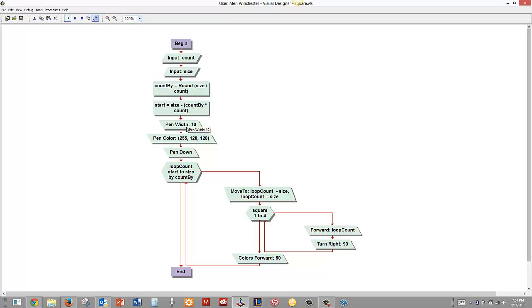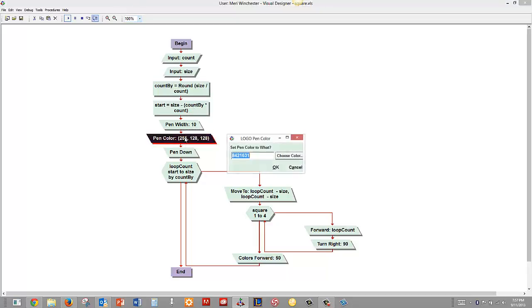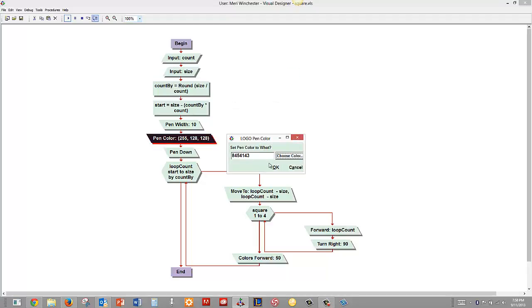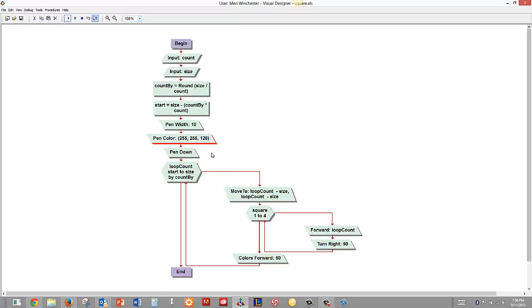I've set the pen width to 10 and I've set the pen color just by using the choose color option and I think we'll choose yellow, hit OK, hit OK and then we put the pen down because we want to draw.